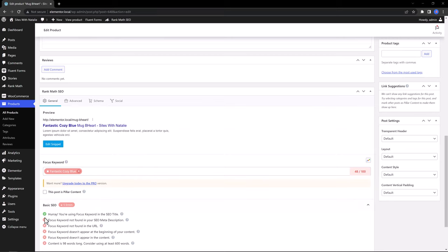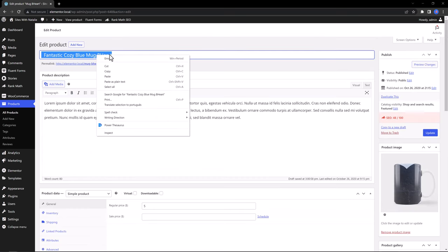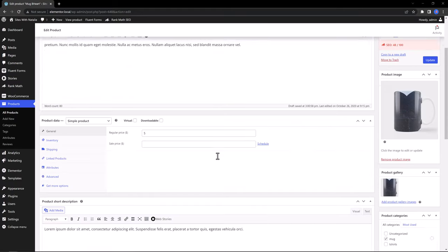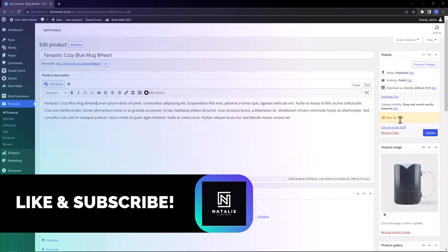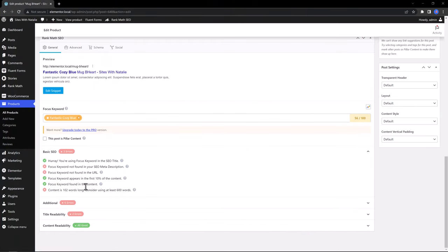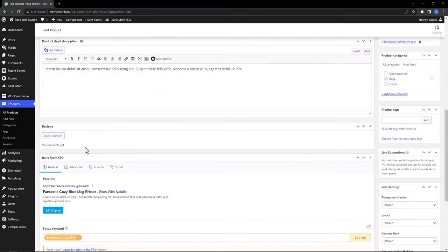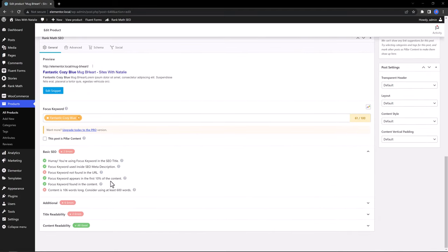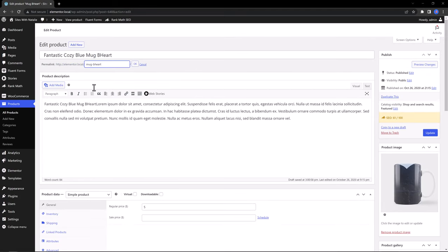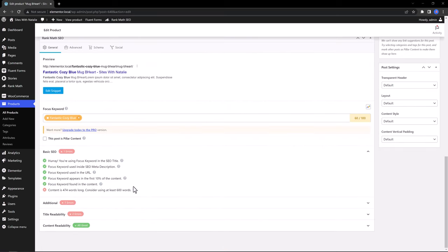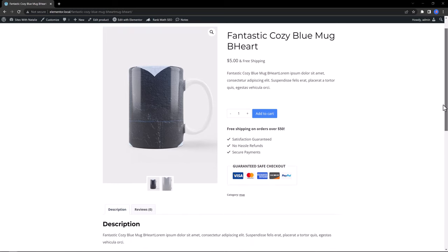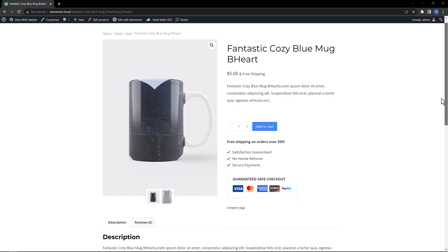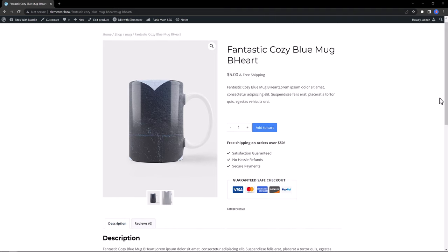And now I repeat the same for the focus keywords in your SEO method description. So select it, copy, paste it here at the beginning of the text. My SEO score is 56. And now I repeat for the method description. And now I need to put in my permalink. Cool. And the recommendation is to have a minimum of 600 words. This is how it looks like on the front end. Search engines can easily find my focus keyword on the product, the title and description. And this is what makes a good Google ranking score.